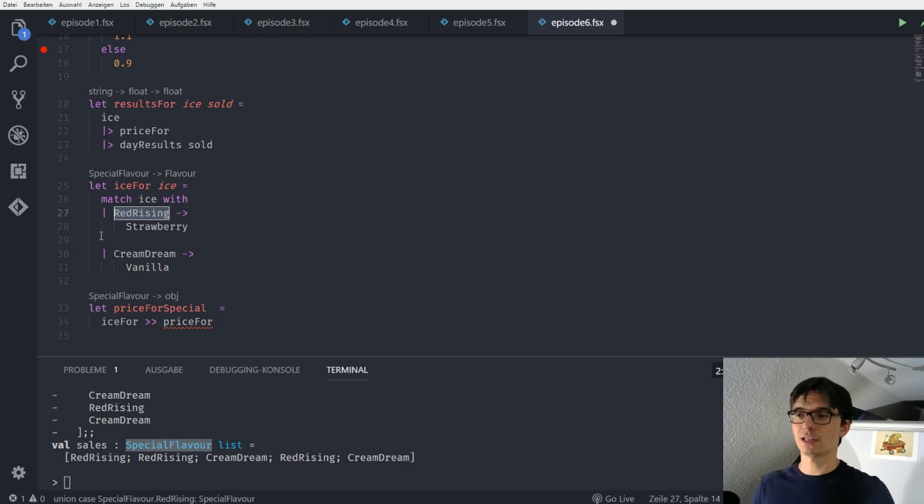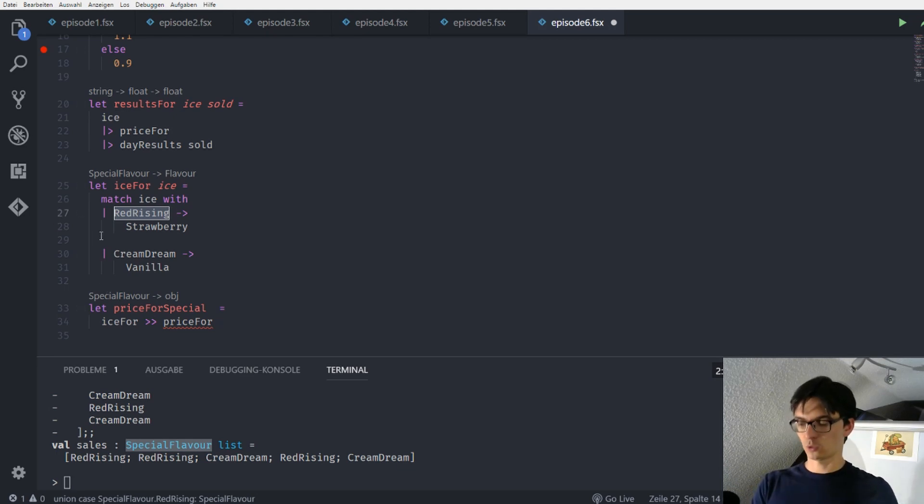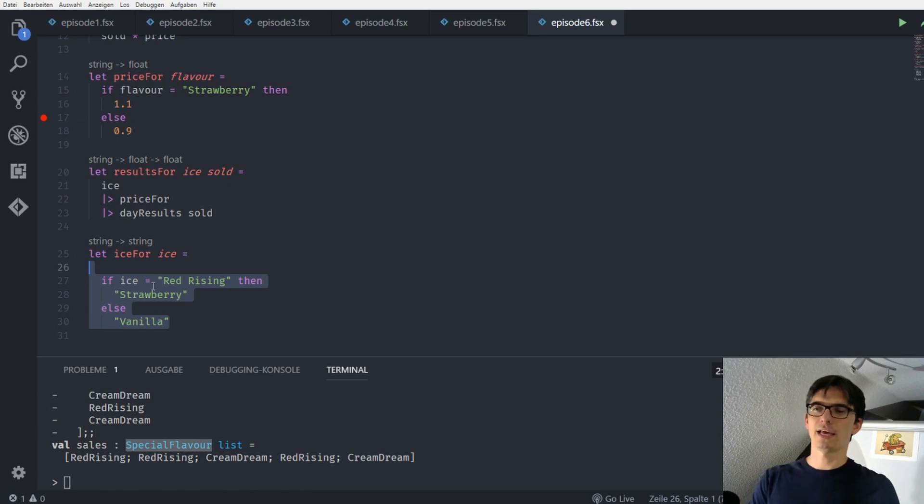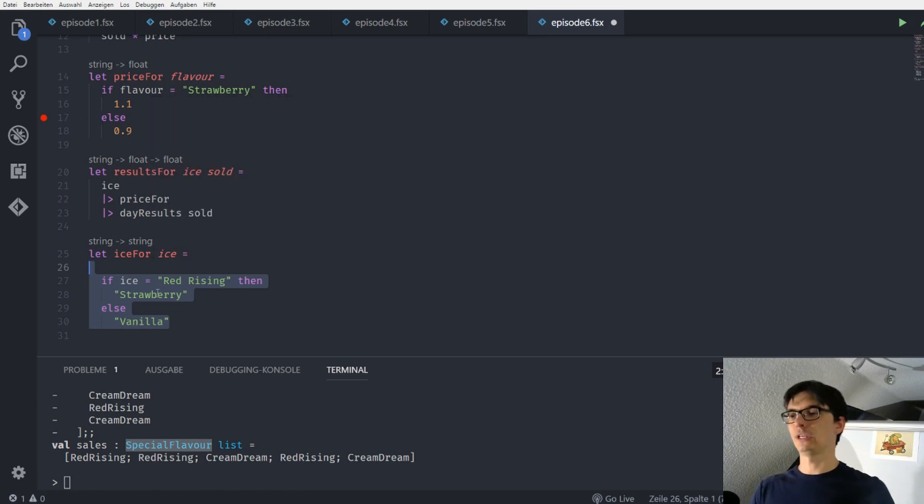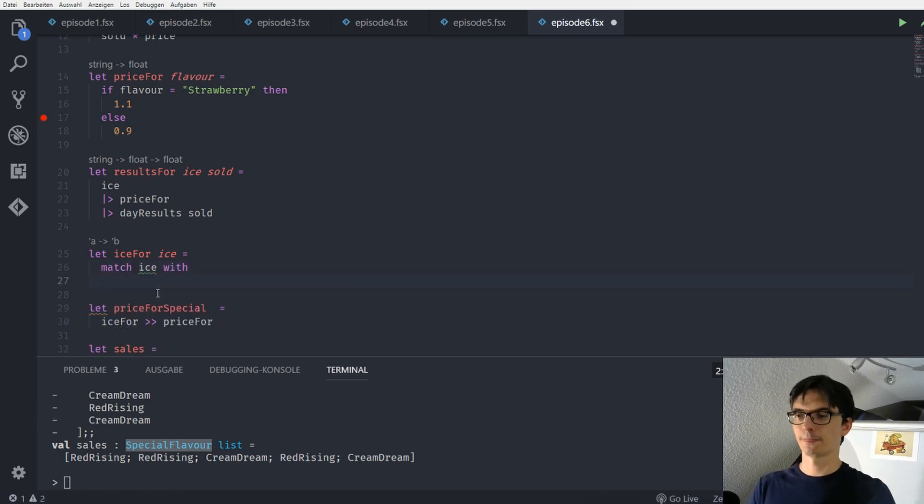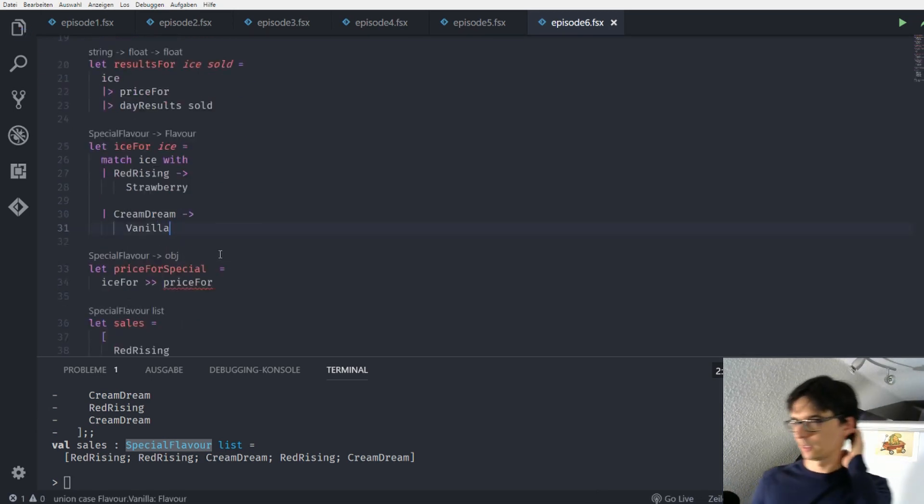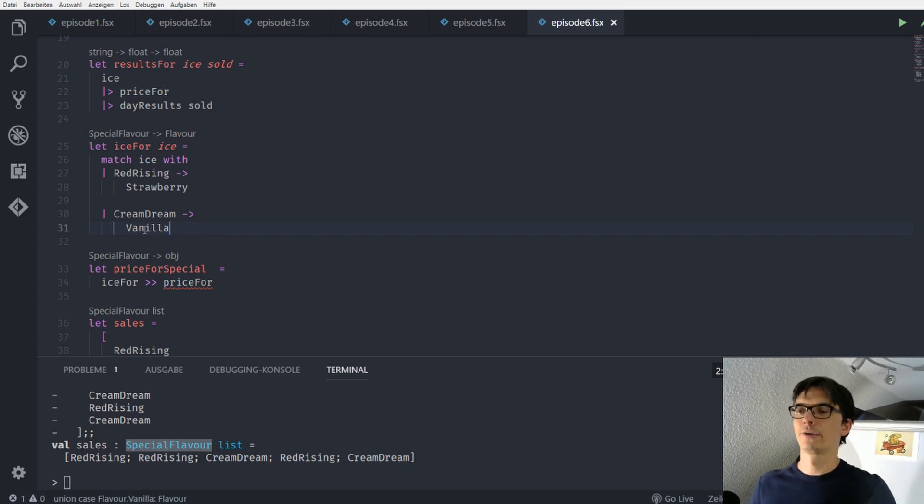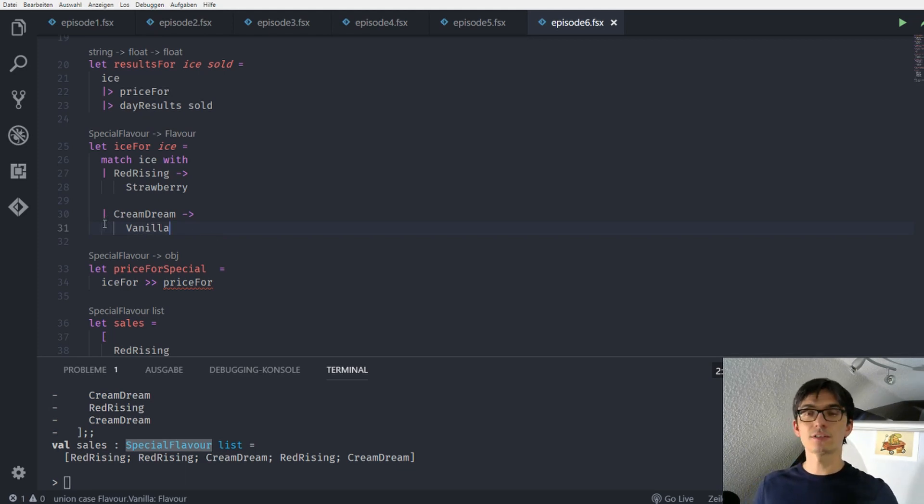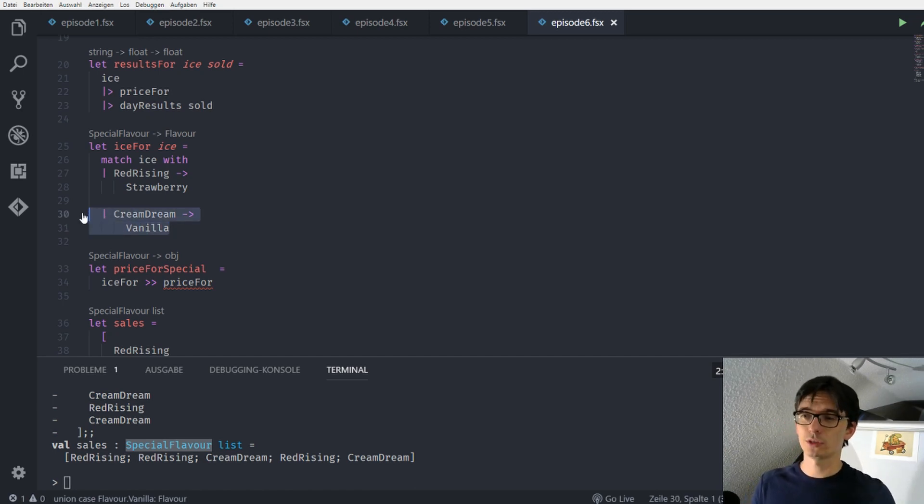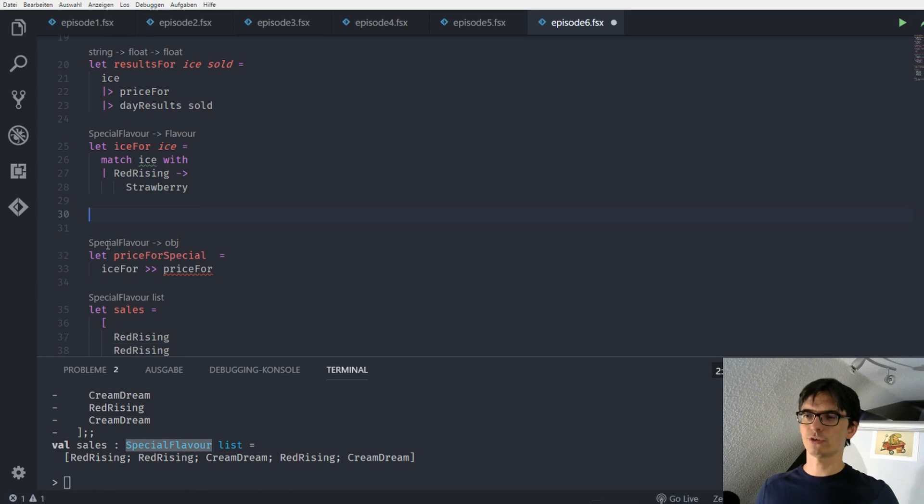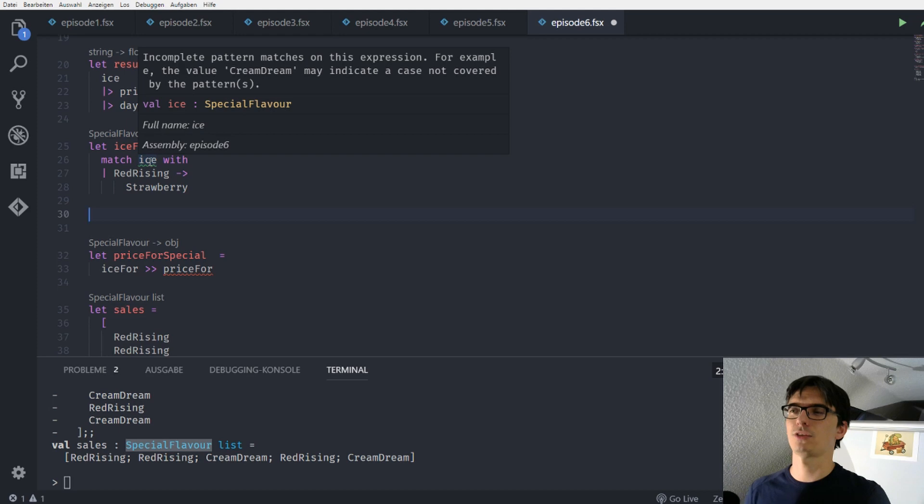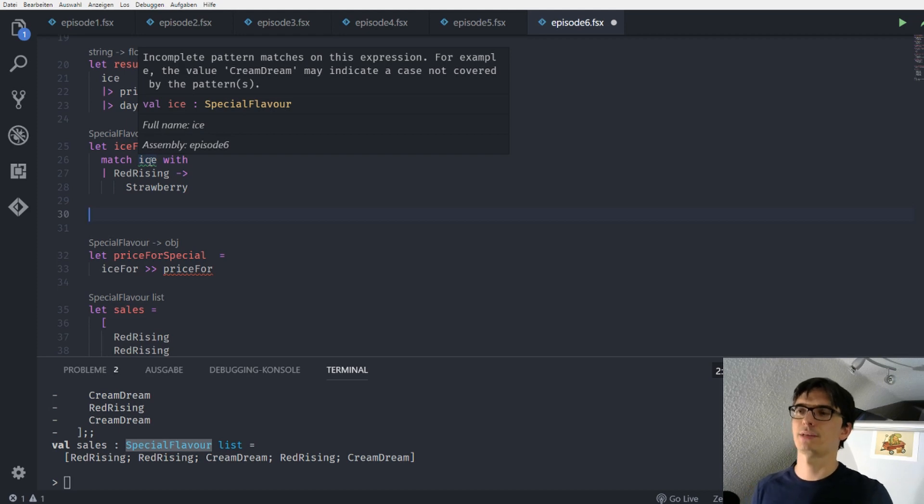So it's not like what we had before, that it was just when we had a red rising we took the strawberry, and all other cases we took the vanilla. We can use an exhaustive check for our types. And the exhaustive check is not only done by the compiler for us to ensure we've covered all cases.